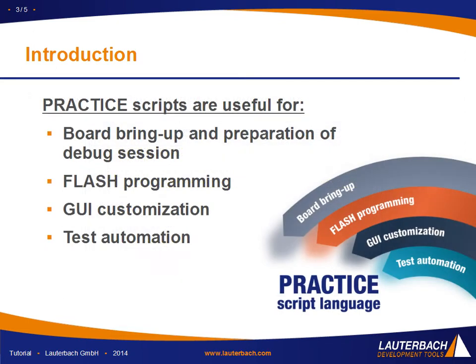Practice scripts are useful for board bring up and preparation for debugging session, flash programming, GUI customization and test automation.